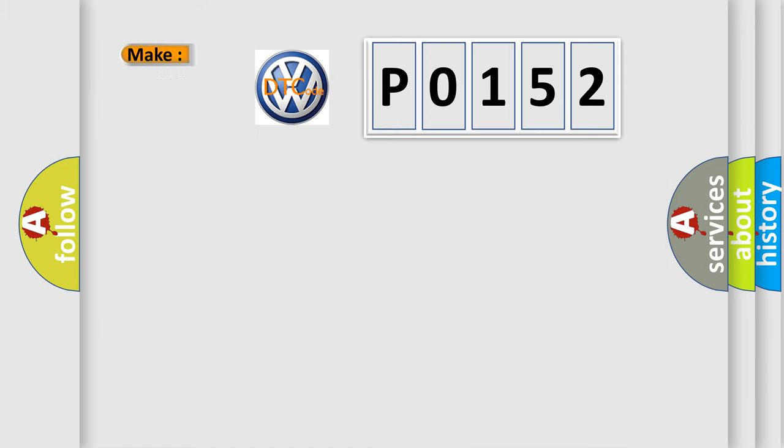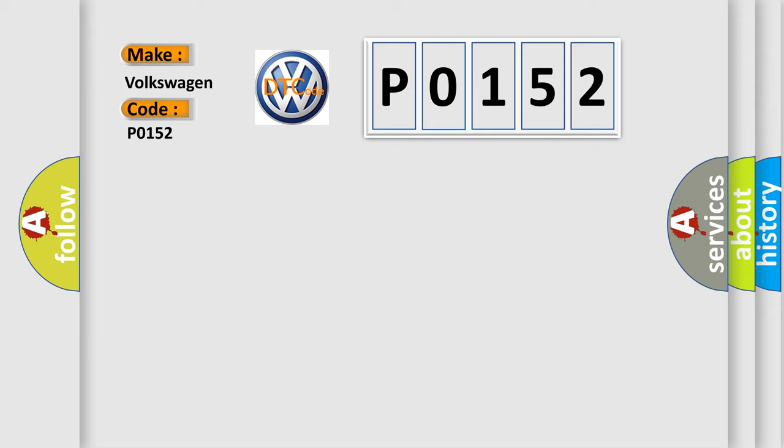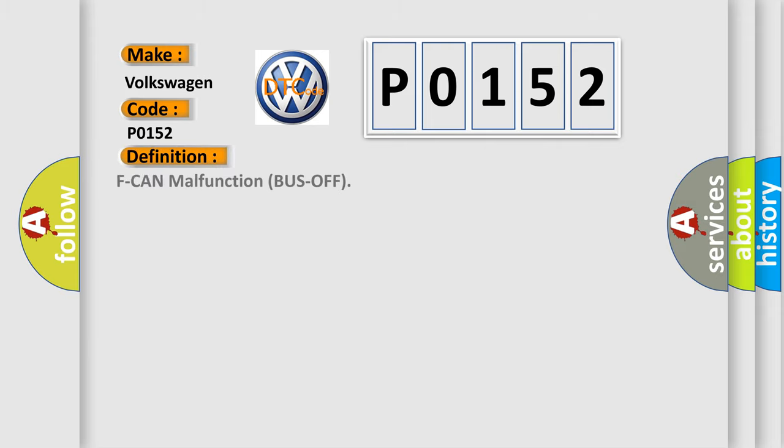So, what does the diagnostic trouble code P0152 interpret specifically? For Volkswagen car manufacturers, the basic definition is F-CAN malfunction bus off.